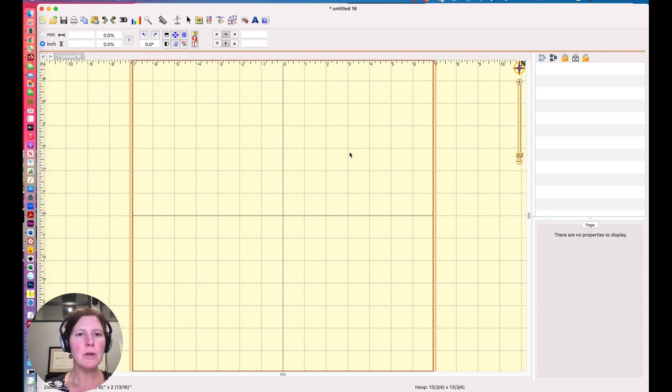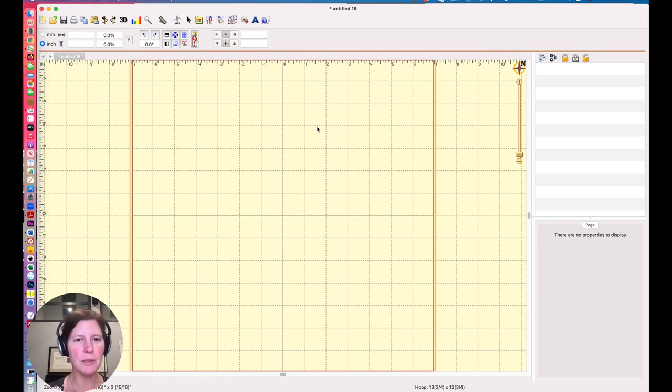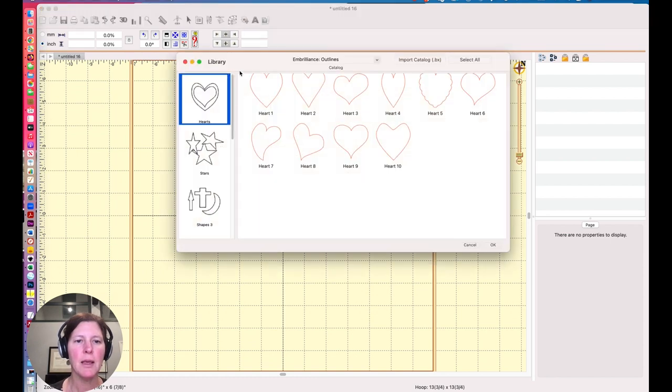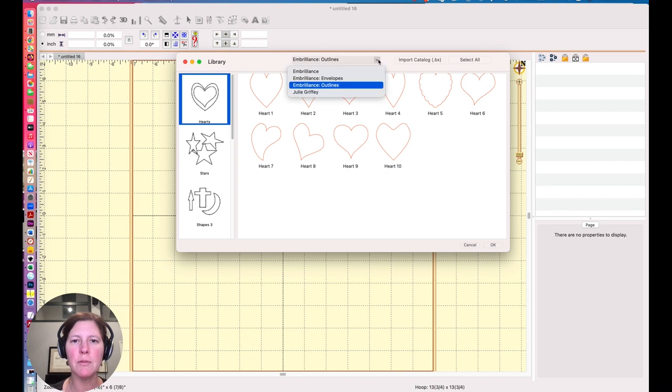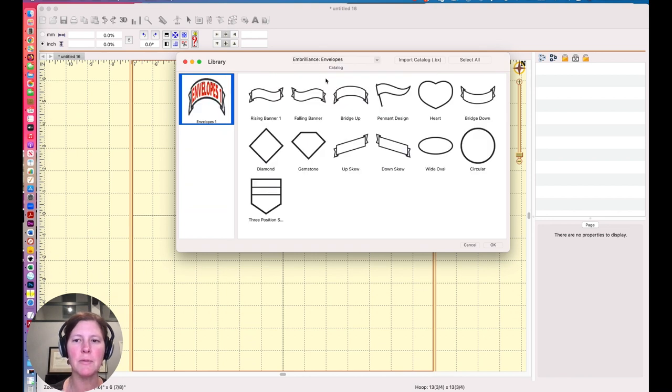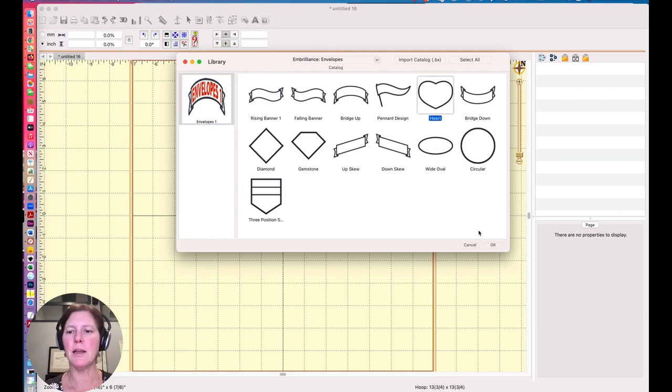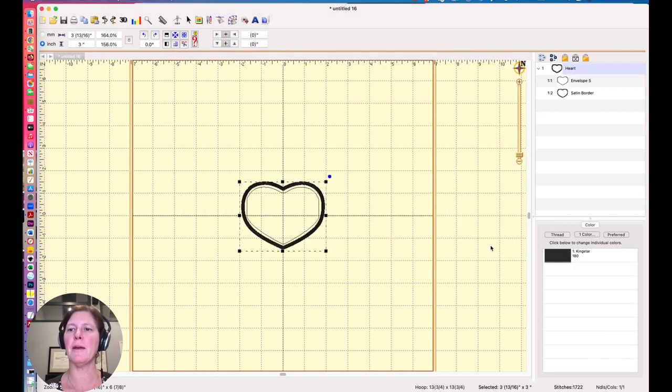And once it's installed, then I can go get those envelopes. I get them by clicking on this little gear here. And then underneath this drop down menu, I should find Embrilliance envelopes. All right, I'm going to pick the heart because it's cute. And I'll say okay.